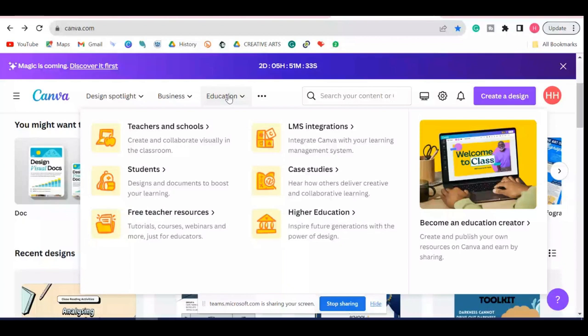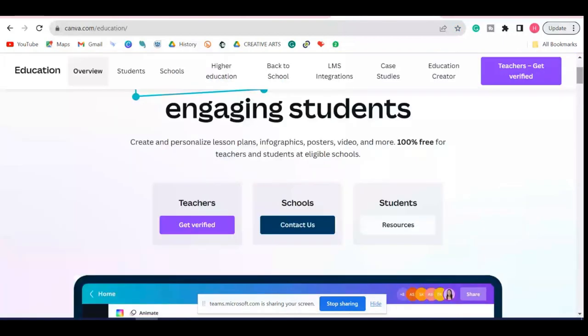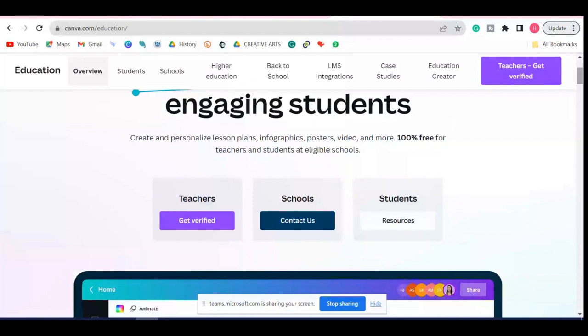We have a generation today where everything should be visually appealing, interactive, and fun for them. So if we go to Education and then to Teachers and Schools, and scroll down, you'll see that under the Teachers option you can get verified as an educator. Let me explain the steps for getting verified.